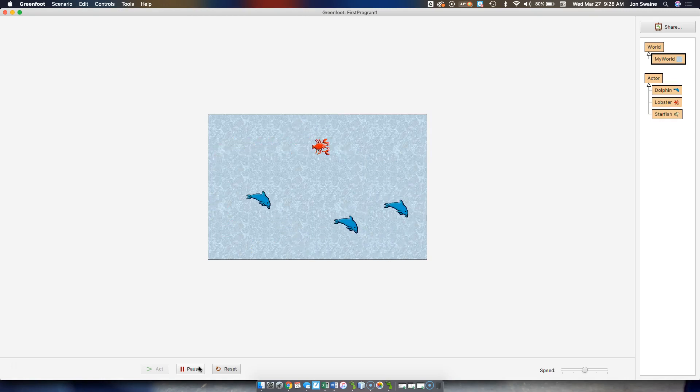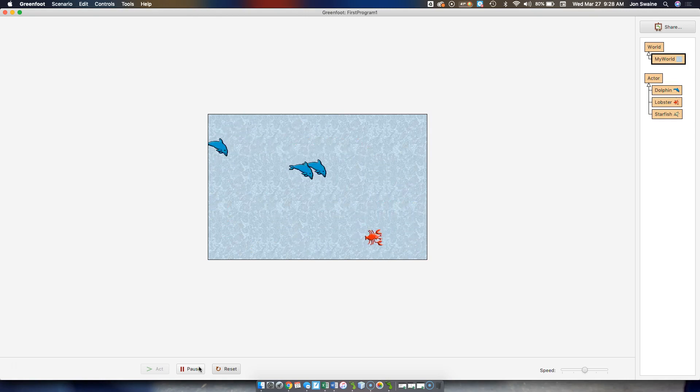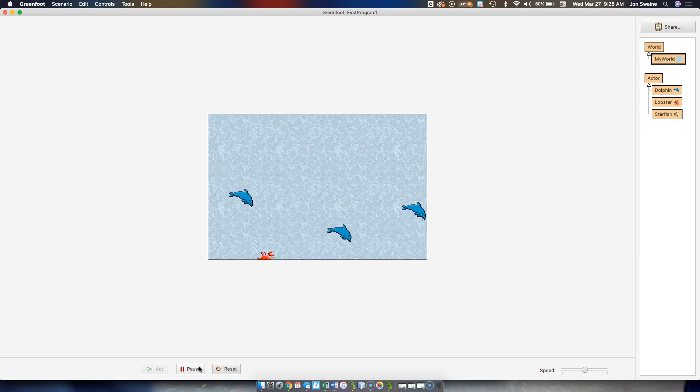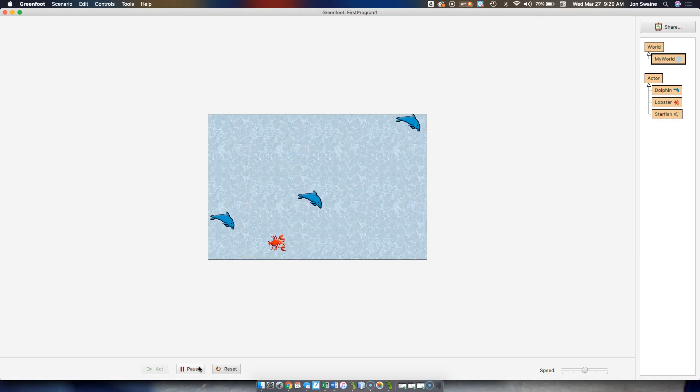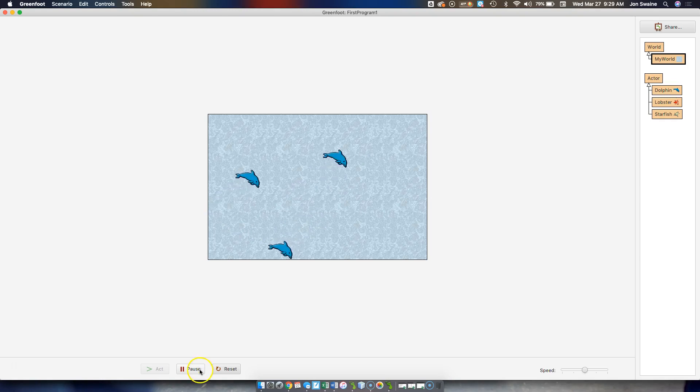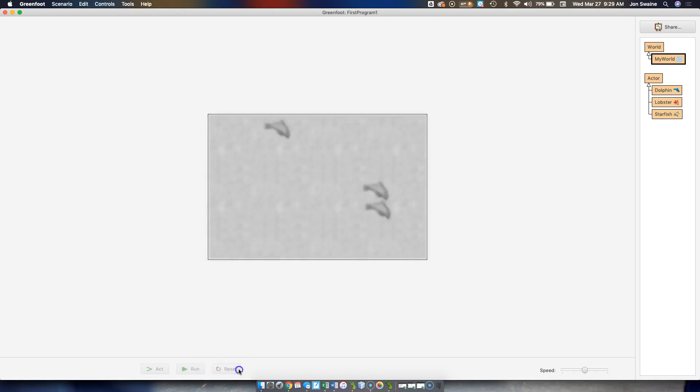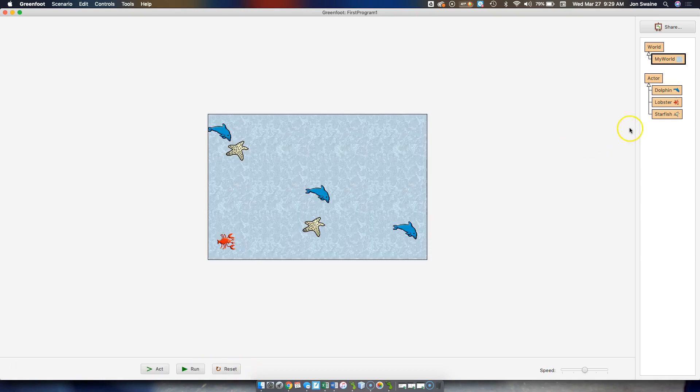then maybe a portal opens up and I go to another world, or I have a score, and we'll get to that point. But at this point, we're just doing collision detection, so if I get hit by a dolphin, I'm dead.